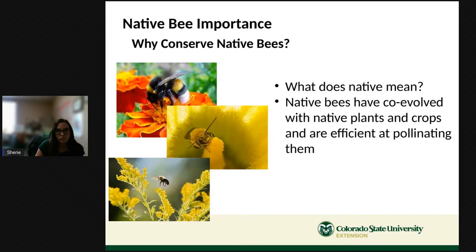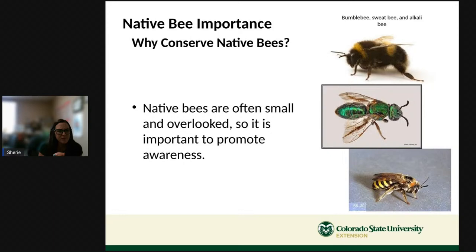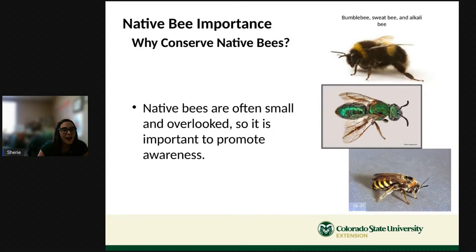Native bees are often small — not always. We do have some native bumblebees, which are the big fuzzy bees you might see buzzing around in summer. But many, like the sweat bee — a tiny green bee in the middle here — you might not even notice. You'd probably think it was a fly. It's important to know about them and tell friends and family so everyone can help conserve them.